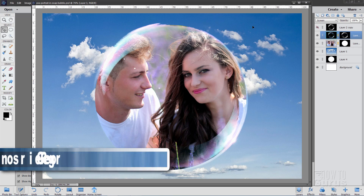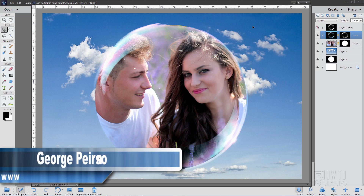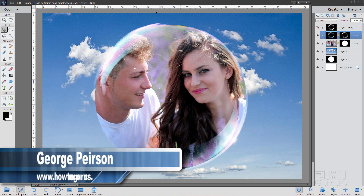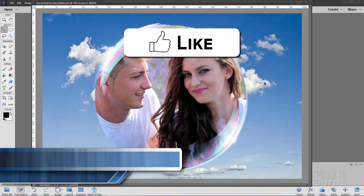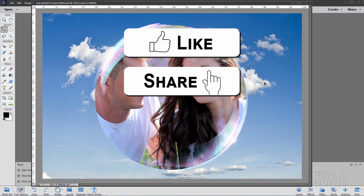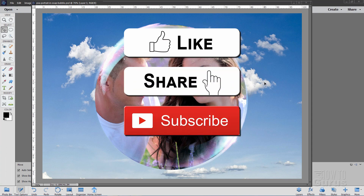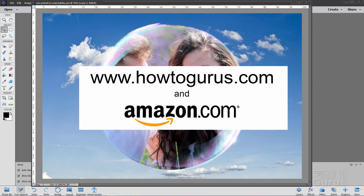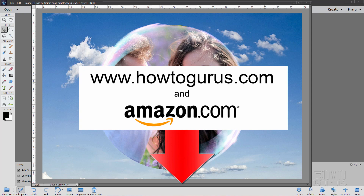Hi, I'm George Pearson, and in this Photoshop Elements video, we'll be doing this soap bubble portrait right here. If you enjoy this video, make sure you hit that like button and share. Don't forget to subscribe — I do several videos each week. And also, if you want to learn a lot more about how to use Photoshop Elements, not just the few things I touch on here, but the whole program, take a look at my training course — there's a link for that in the description.